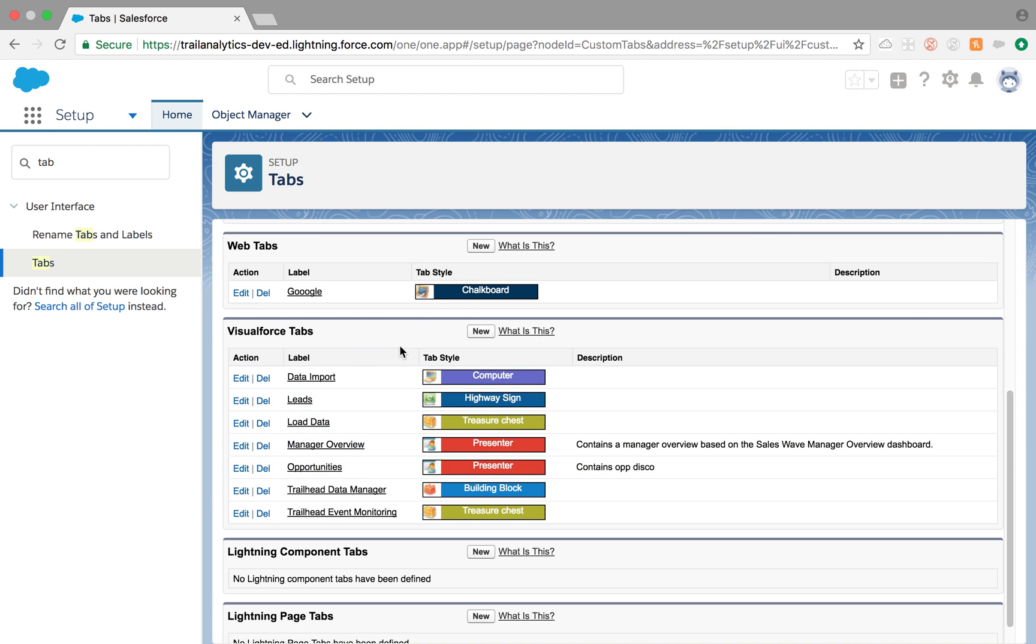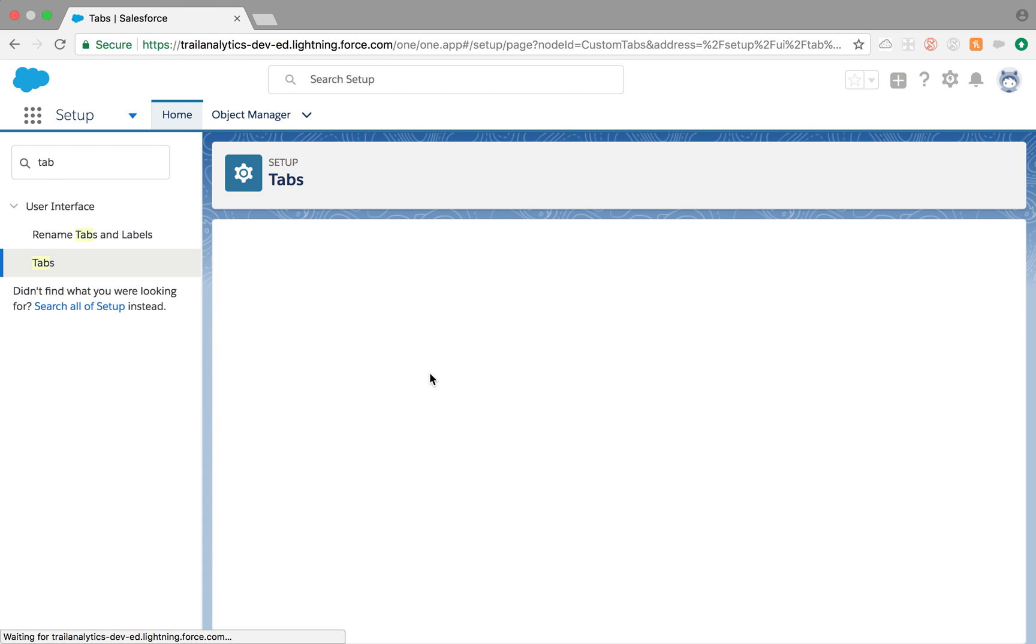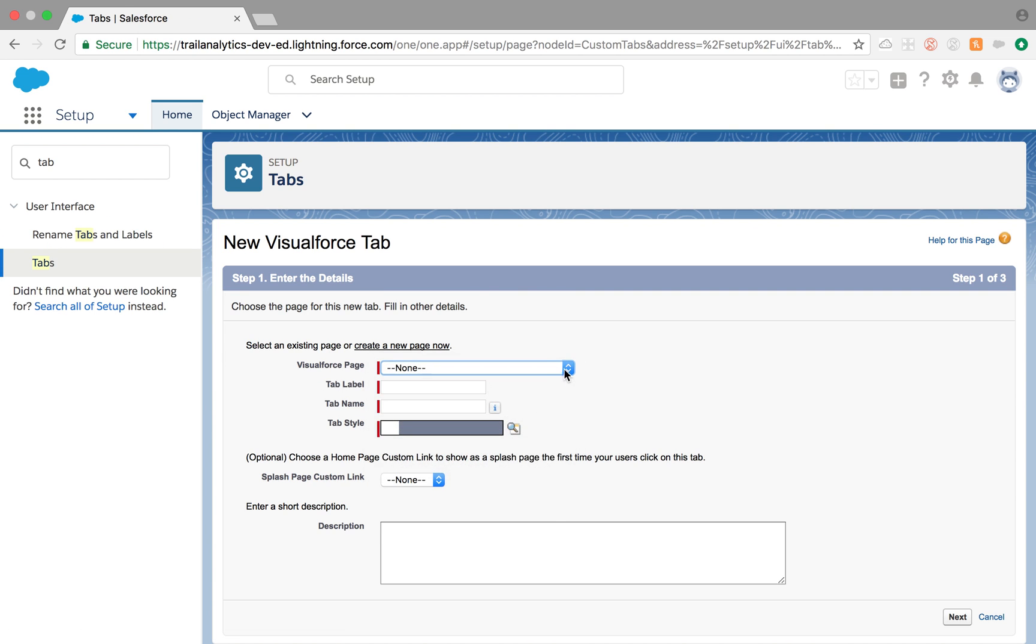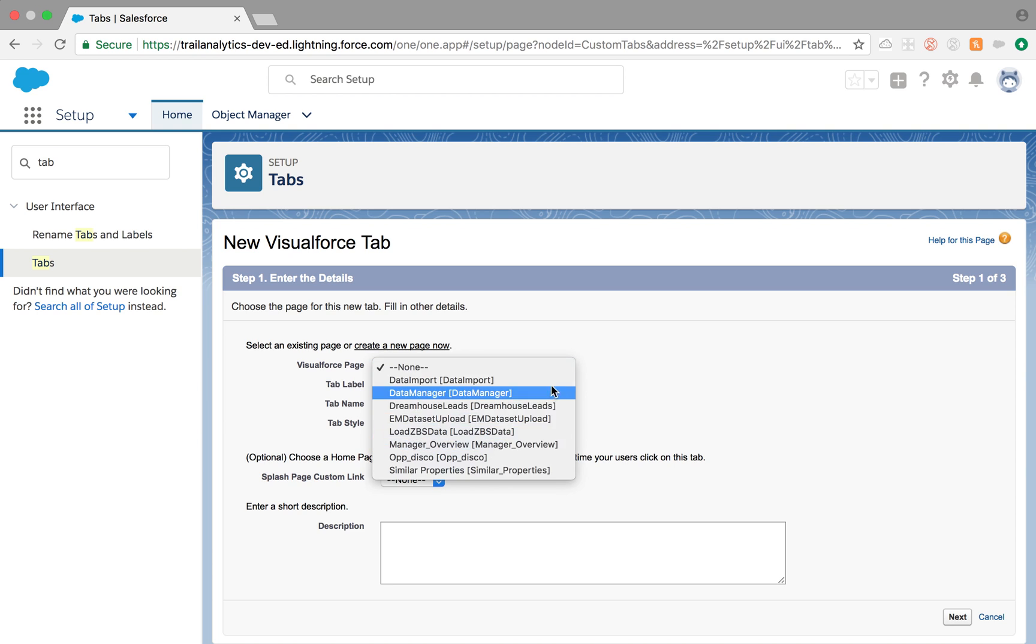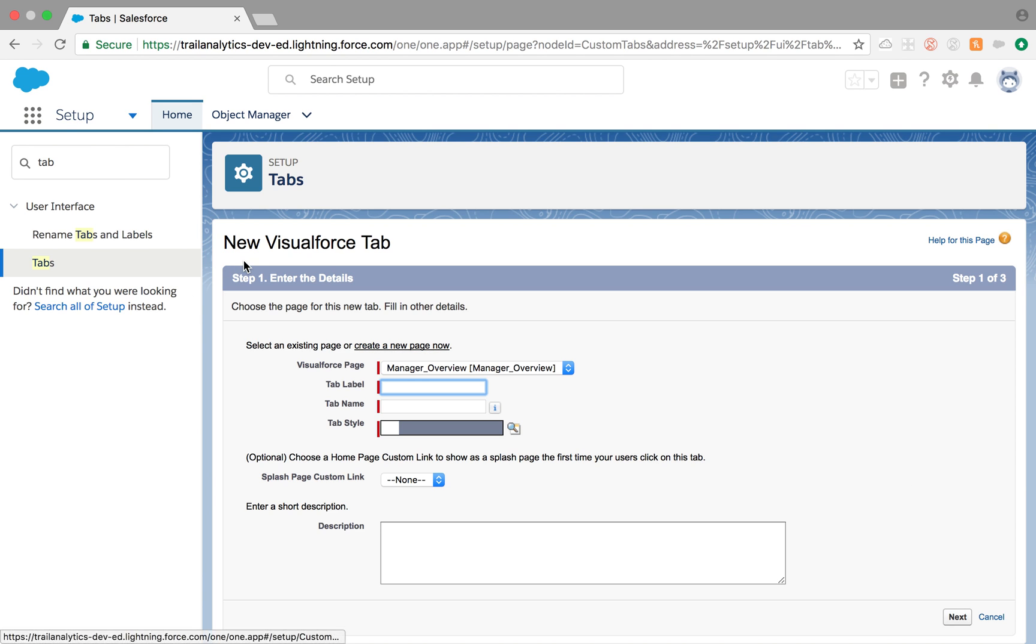Now, what is a Visualforce tab? As the name suggests, Visualforce page. Sometimes you create a Visualforce page. For example, list of all your top opportunities or accounts. Whatever it may be. You want to create a tab for that? That's how we do it. Visualforce tab. So, it will list out all the Visualforce pages in your org. And you'll be able to click on it and take it from there. And everything else is similar process. So, I'm not going to show you that.